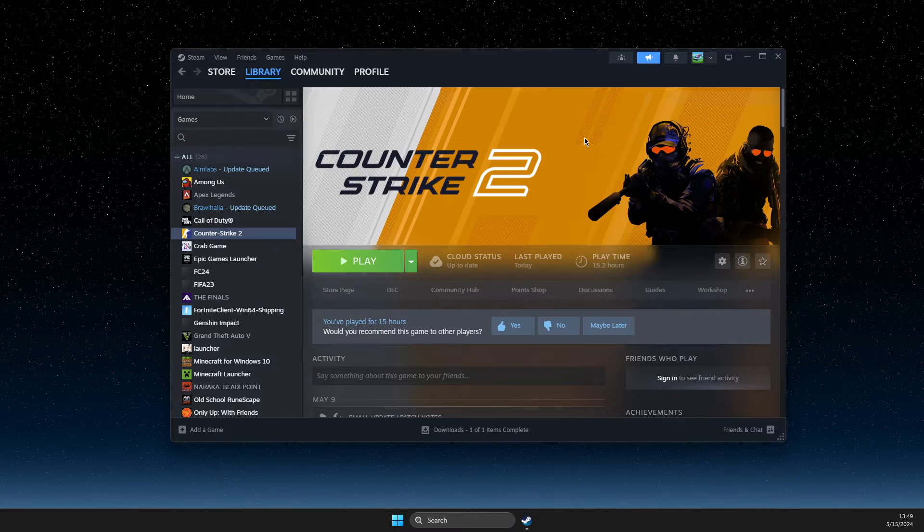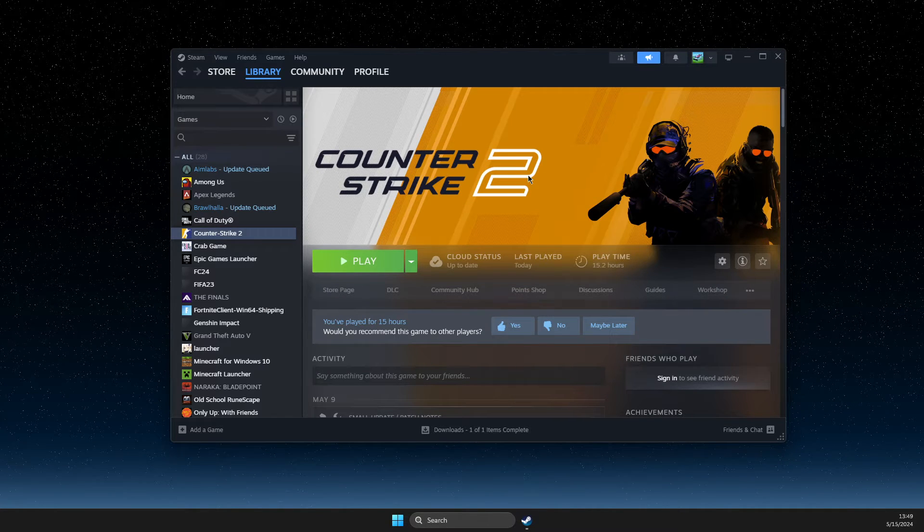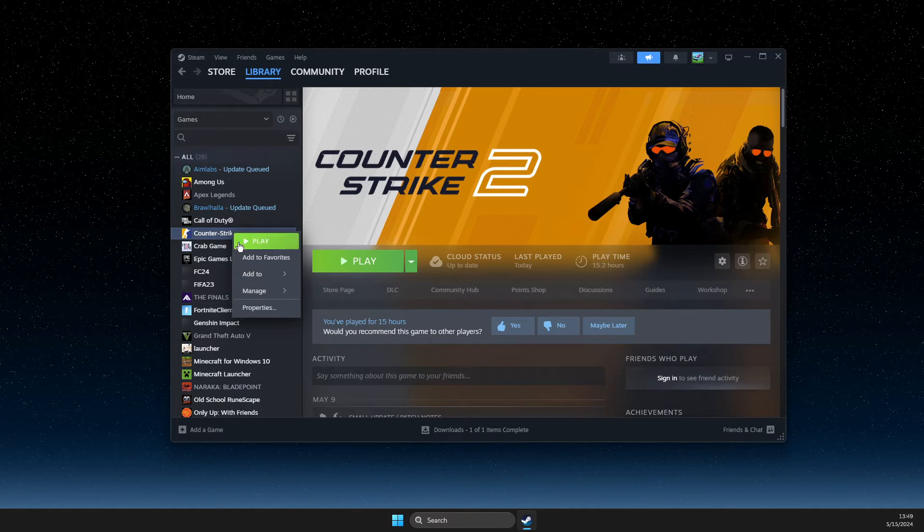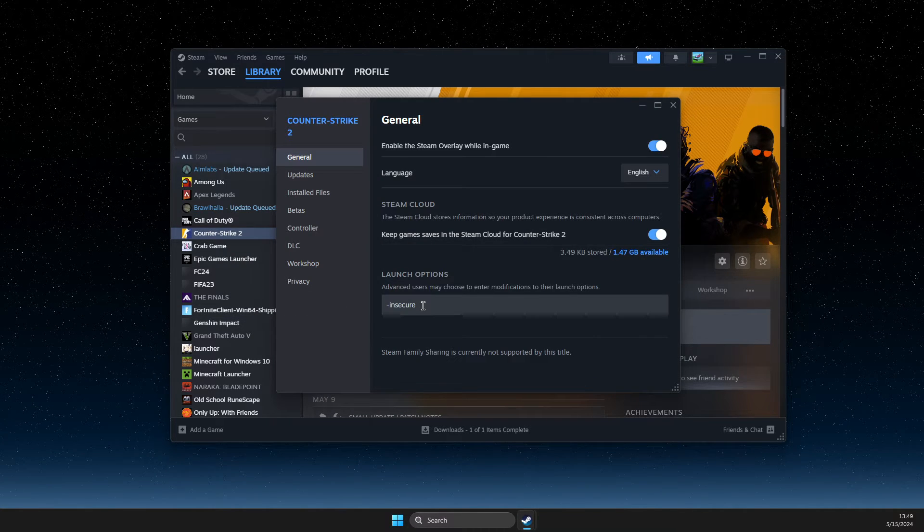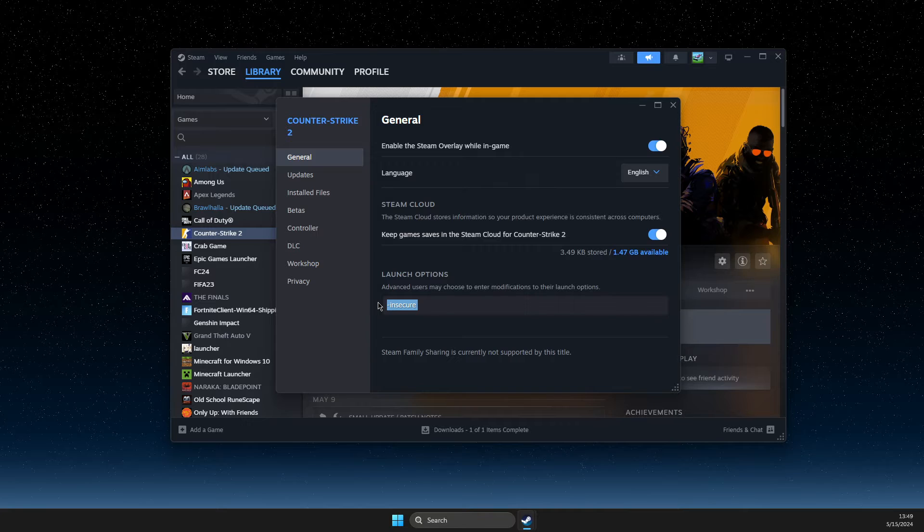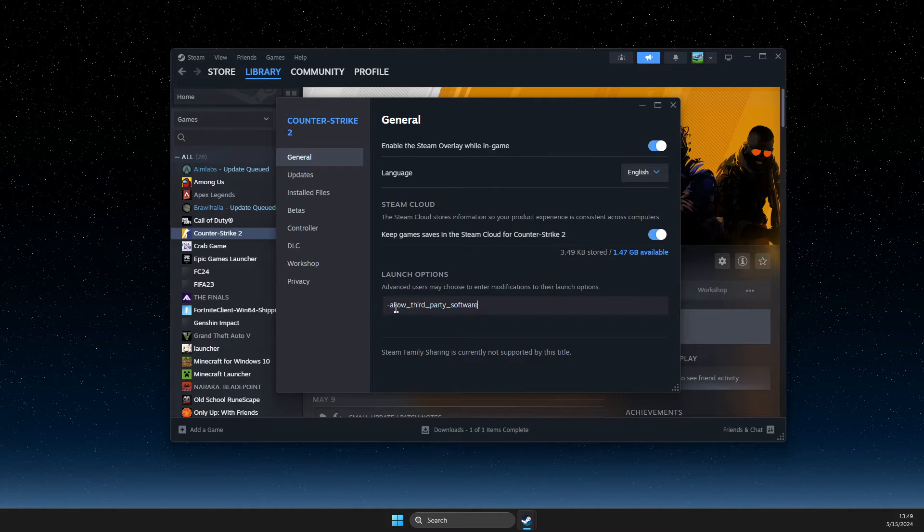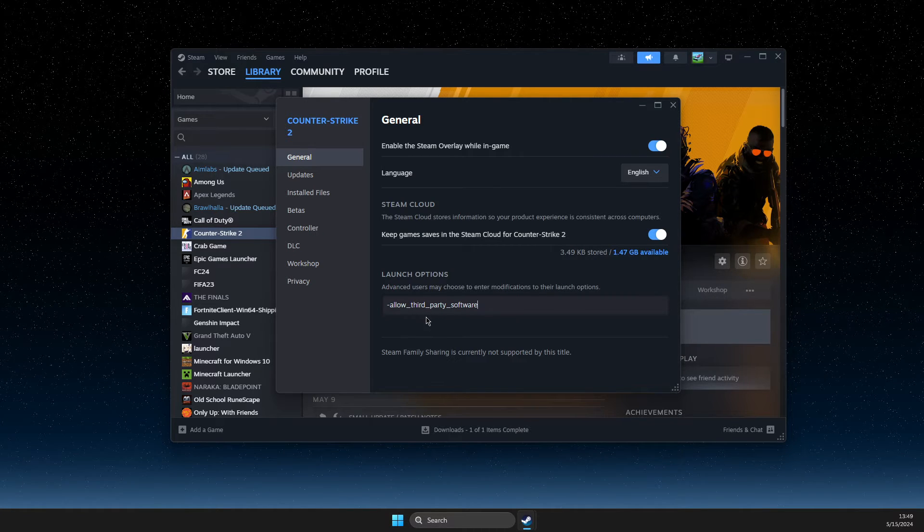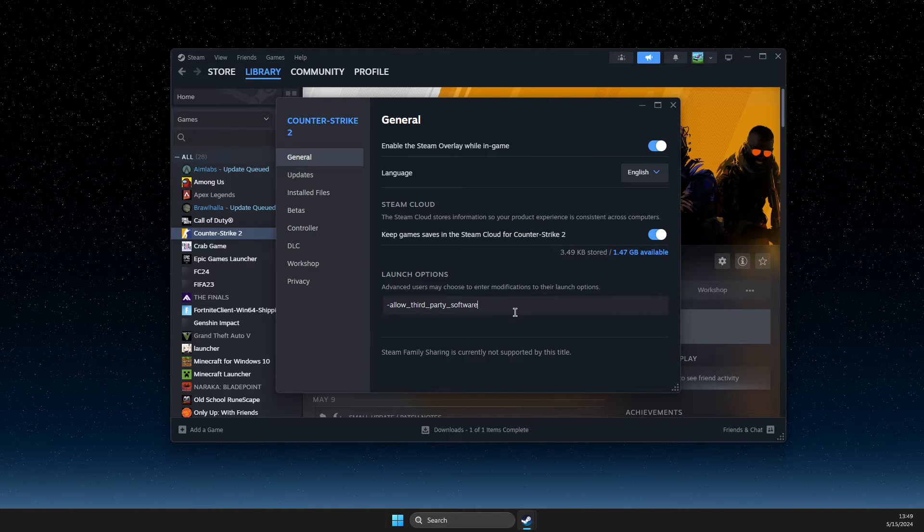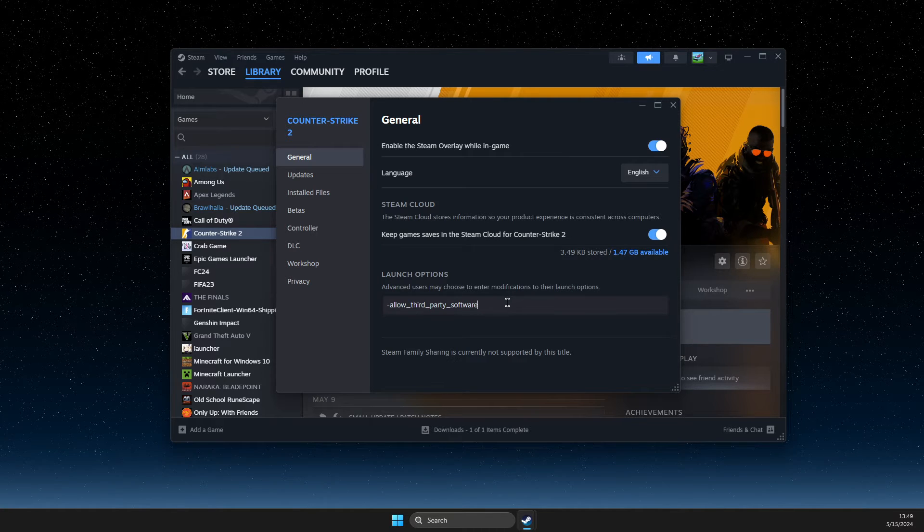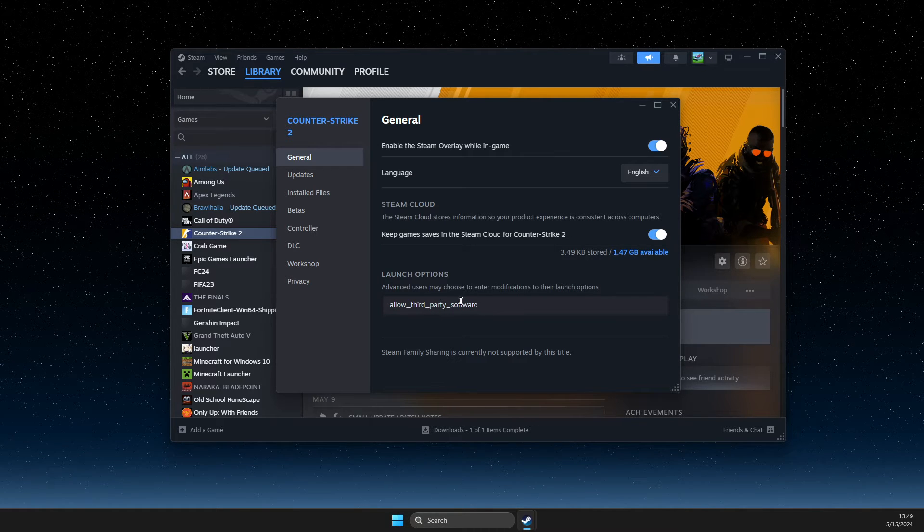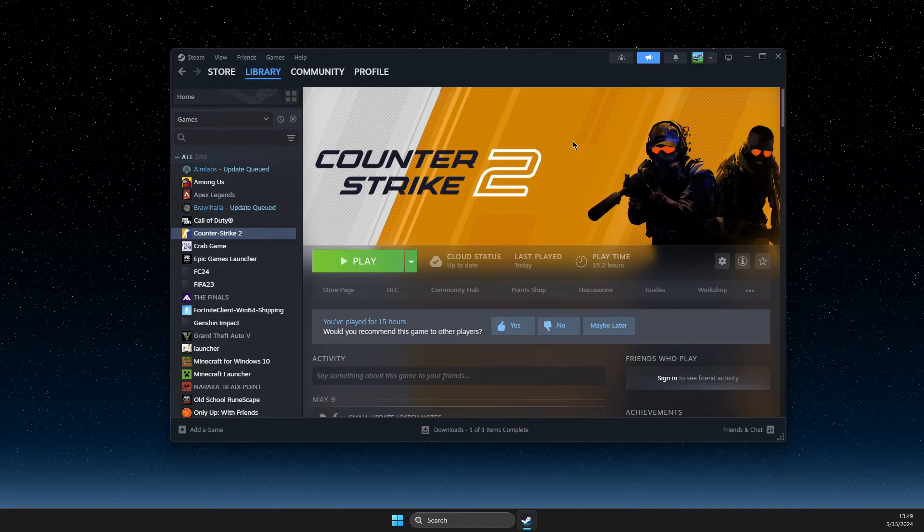So the first thing we need to do is completely close CS2, then right click on it, go to properties and write this command: allow third-party software. I will leave this command in the description below so you can easily find it and put it here.